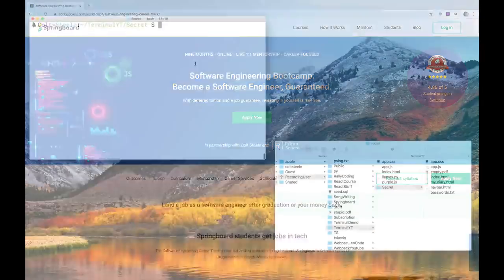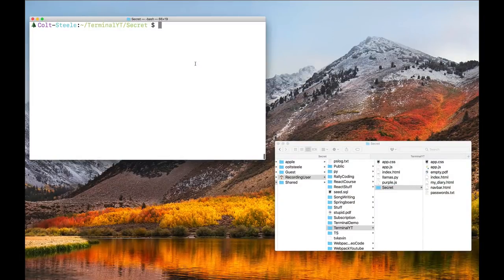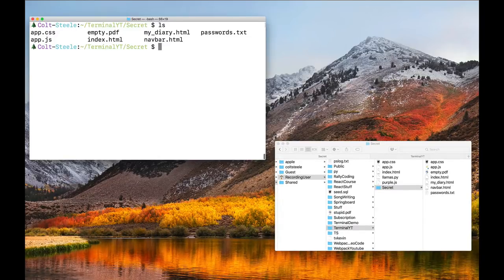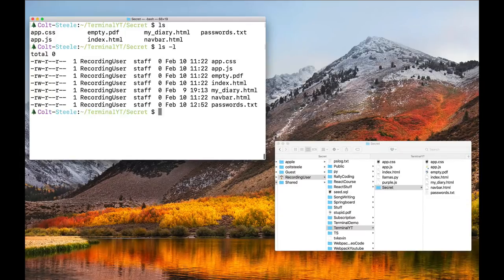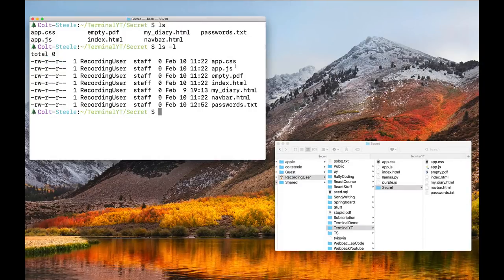So flags are little options that we can pass in when we use certain commands. Here's a quick example: ls on its own, and then I can add a flag like dash-l. Flags start with a dash — think of them as little checkboxes or toggles. dash-l gives me more information: I can see permissions, the name of the file, the last modified time, the owner. Another flag is dash-a, which will show us all hidden files.